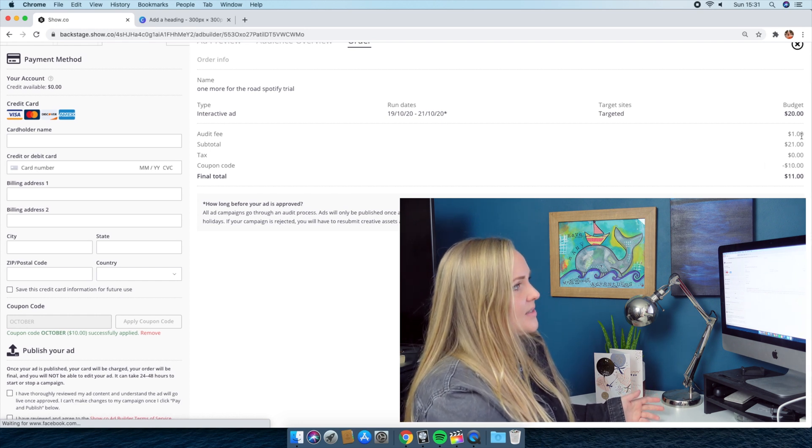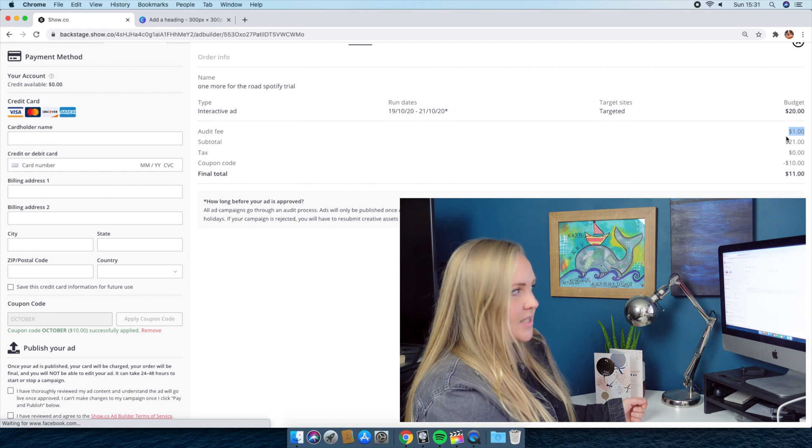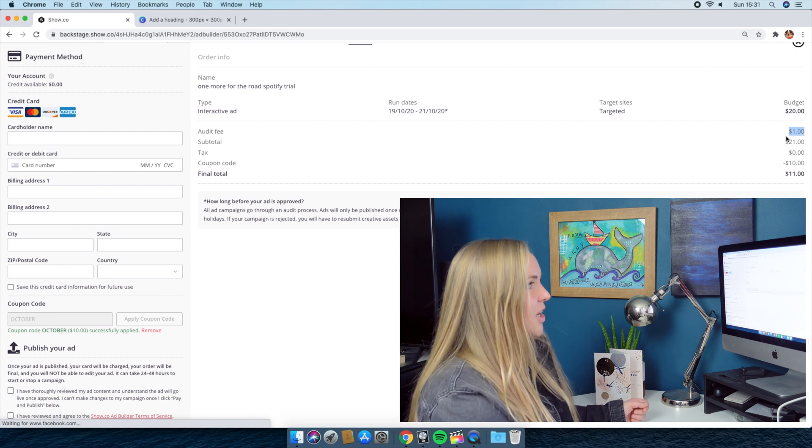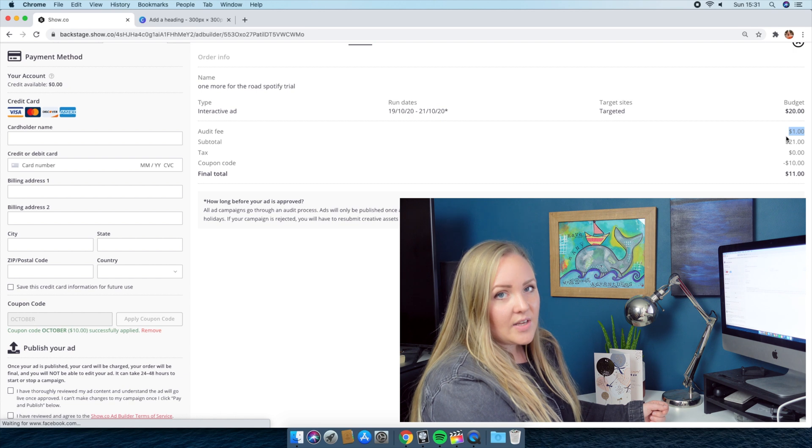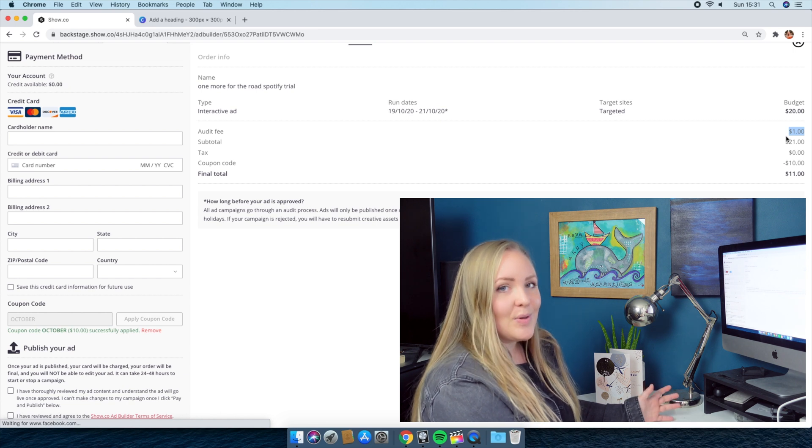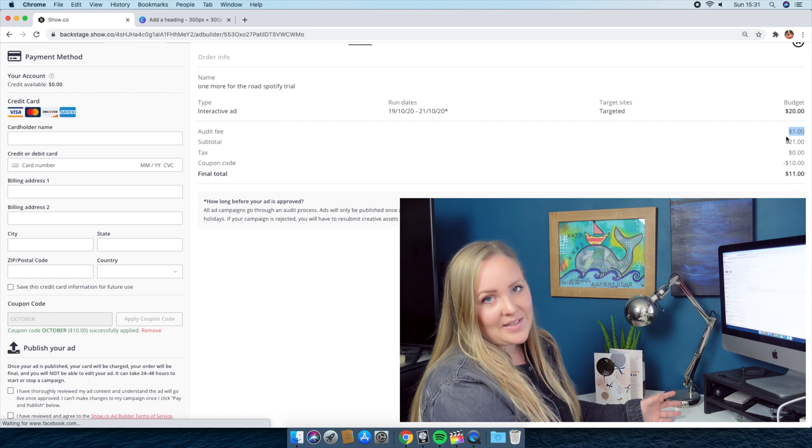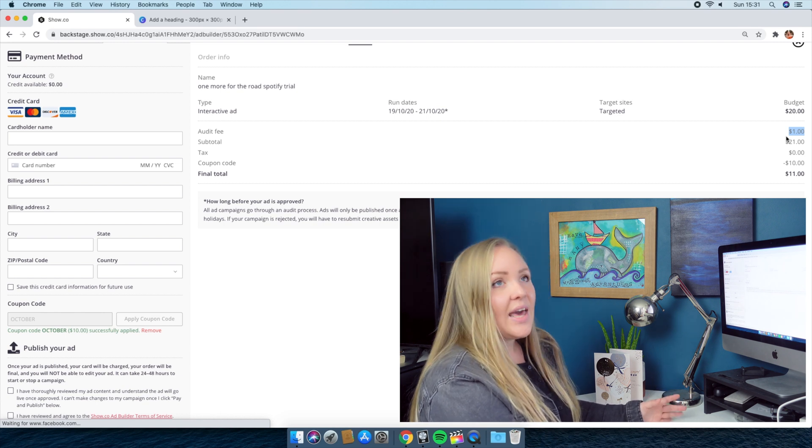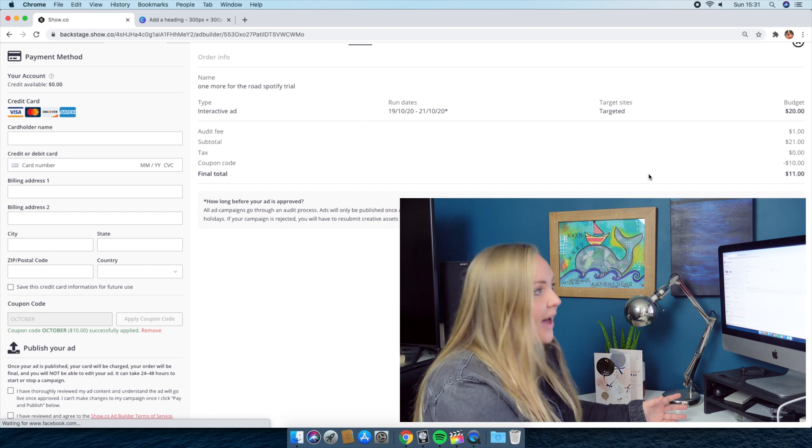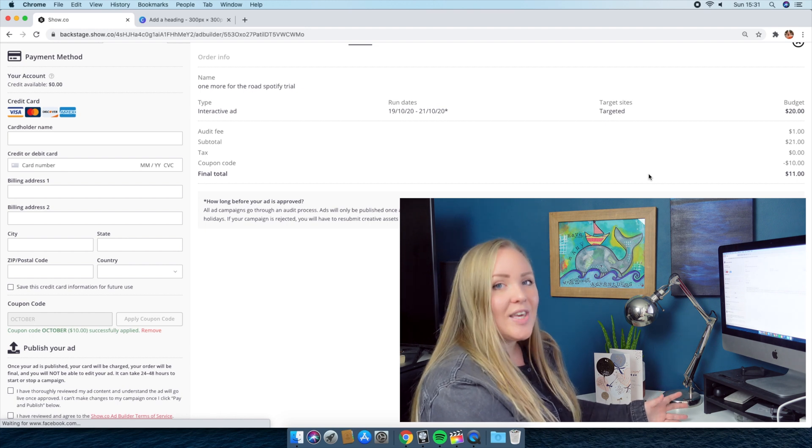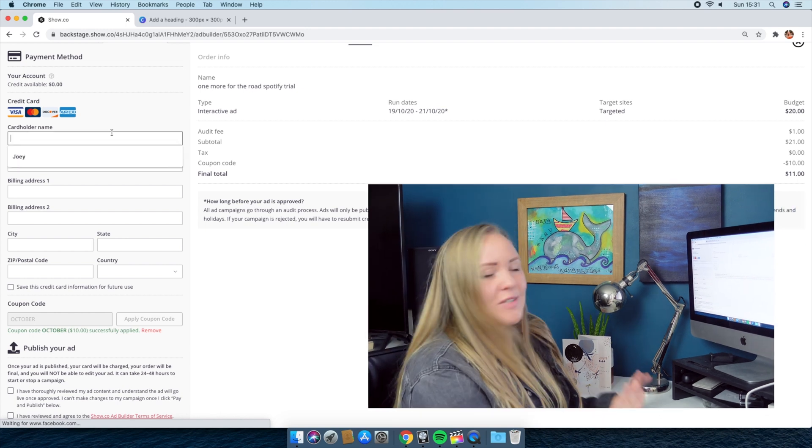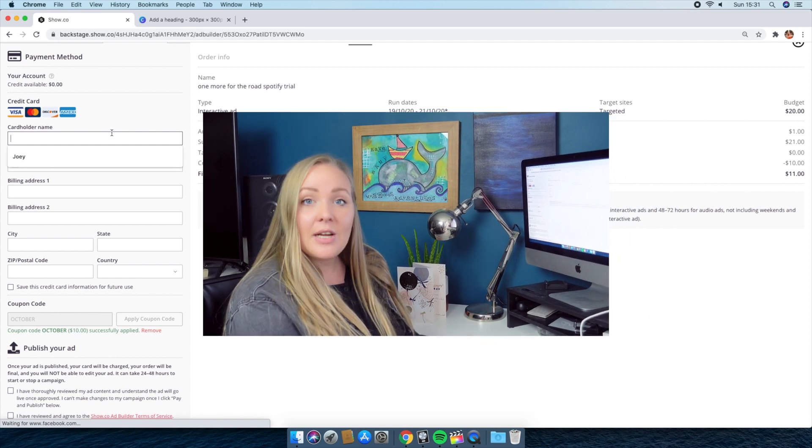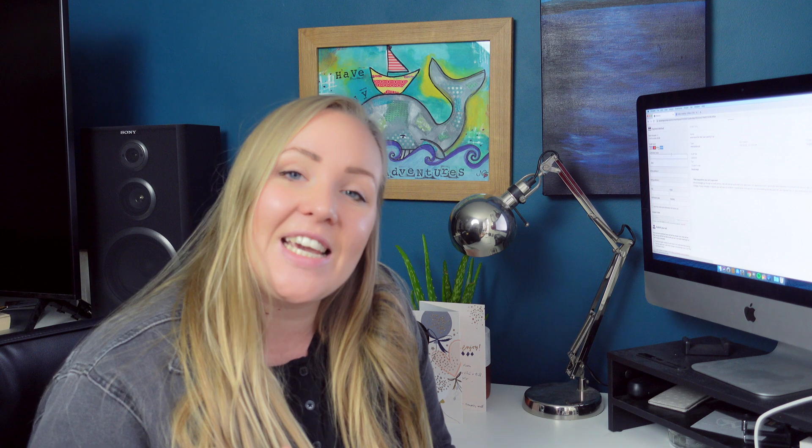And you just fill in your payment information. You can see over here that it is giving me the $10 discount. It comes to $11 because they charge an audit fee, and the audit fee is to pay the people who look at your advert and make sure that it works correctly. So make sure that none of the links are broken, and make sure that when this goes live it's actually going to look the way you want it to look.